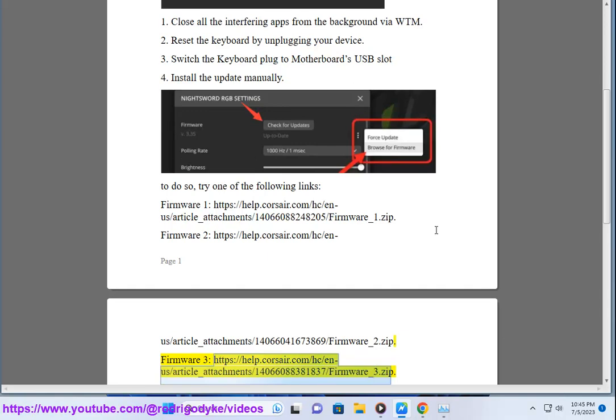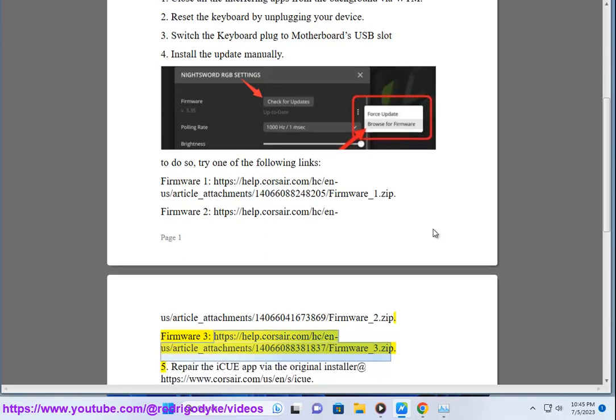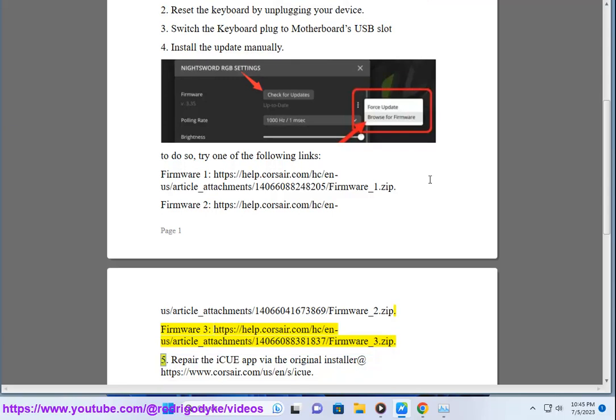Firmware 3, https://help.corsair.com/hc/n-a/article_attachment/14066037/firmware_3.zip. 5.